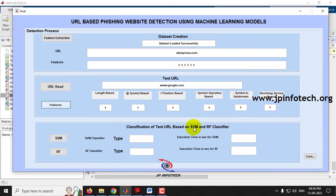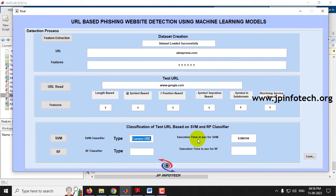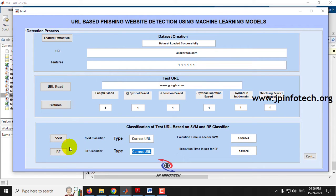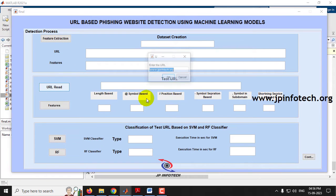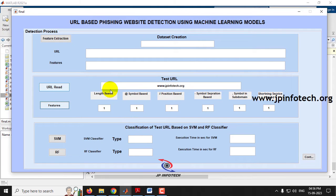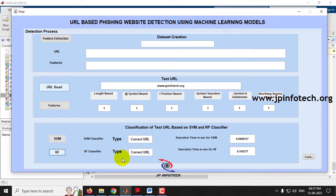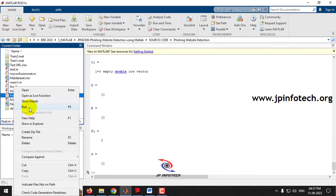Now classification is done using SVM and Random Forest. Clicking SVM, the result shows it is a correct (legitimate) URL. The execution time taken for SVM is 0.9807444. Clicking the Random Forest classifier, the result is also a correct URL. Both models classified 'www.google.com' as a correct URL, with execution time for Random Forest being 1.08678. Now let me run the project again and test with 'jpinfotec.org' — features are extracted and both SVM and Random Forest classify it as a correct URL.